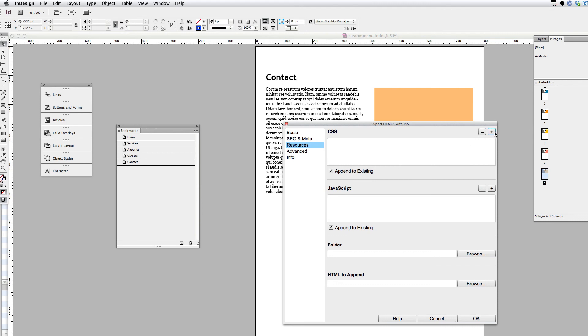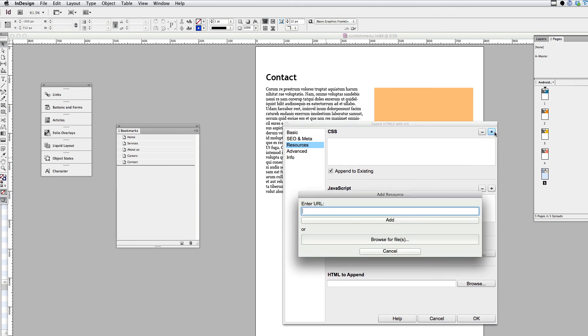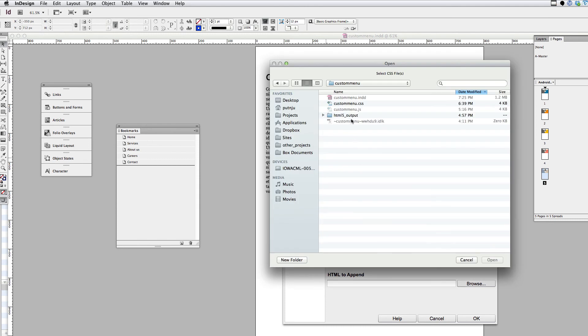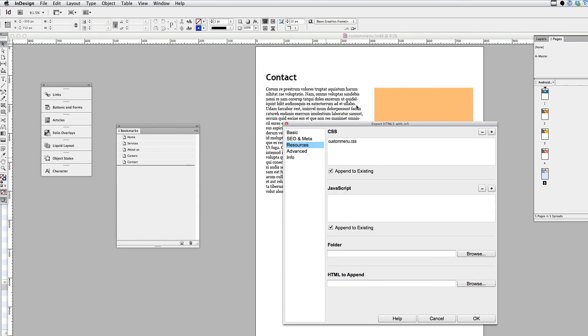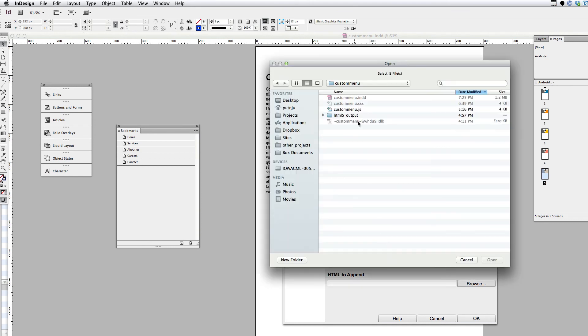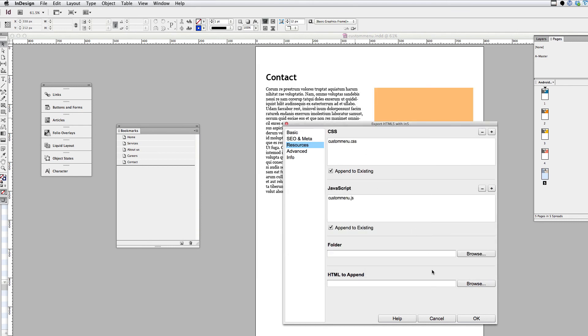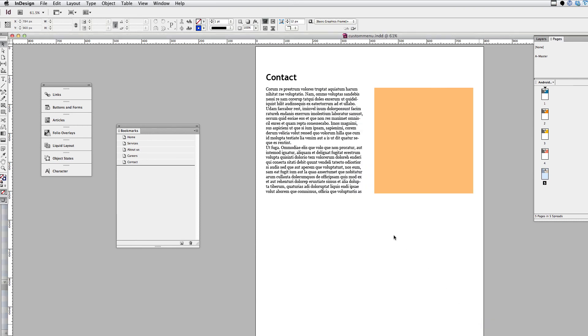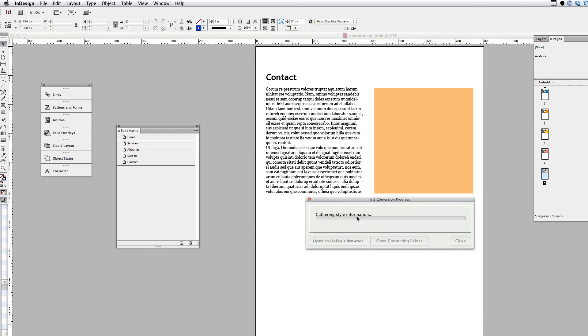And what I'm going to do this time is attach that CSS and JavaScript file that I just showed you. So I'm going to click Plus in the Resources with CSS, and Browse for a File. I'm going to grab the Custom Menu CSS file. Do the same thing for the JavaScript, browse for that file, and then I'm going to click OK to run in 5.